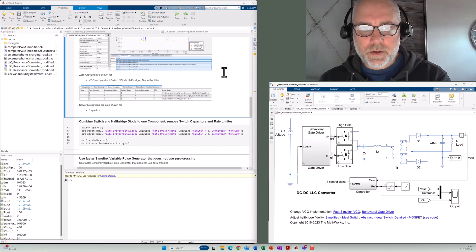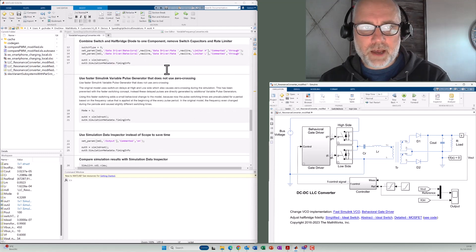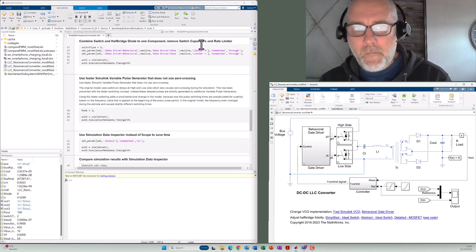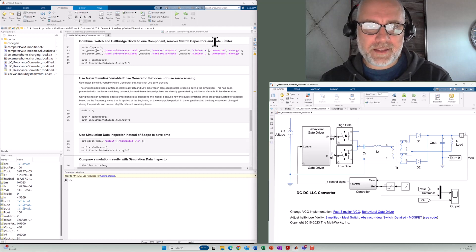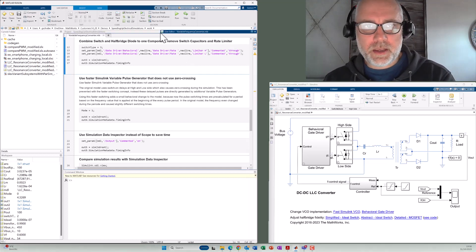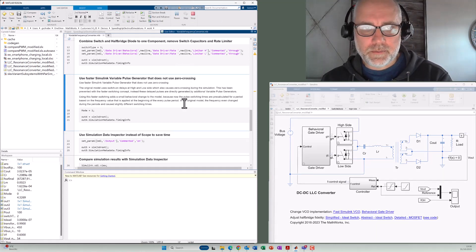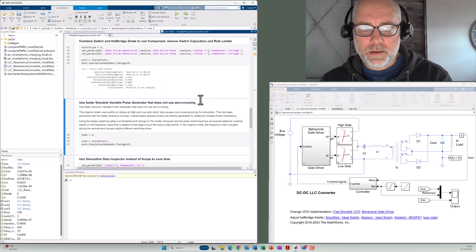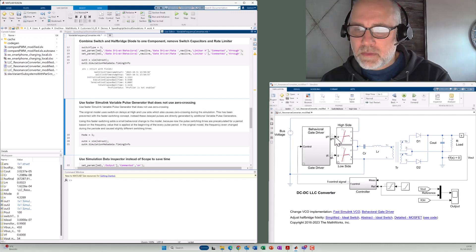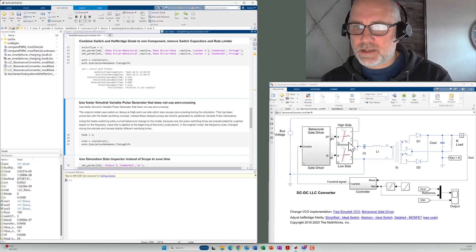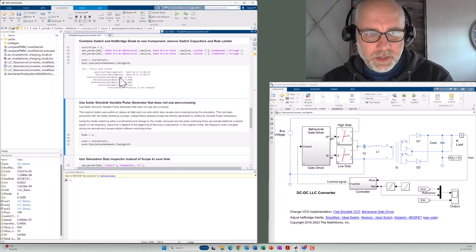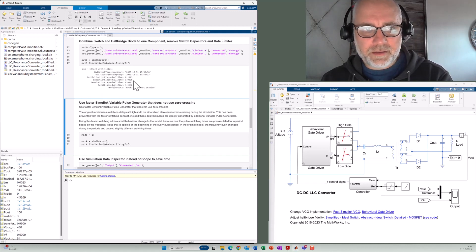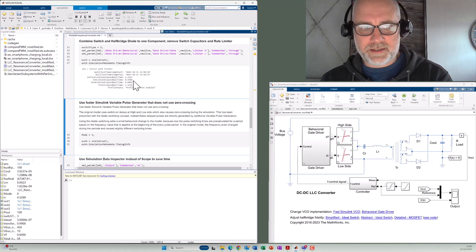So in the next step, we combine the switch and the half bridge diode to a single component and remove the switch capacitors and also the rate limiter, because I think that does not play a big functional role. So let's go here and also execute this section here. We see that the switch is changed here. That's an idealized component combining the switch and diode in a single block. And we reach now an execution time of 0.93 seconds. So even much faster.